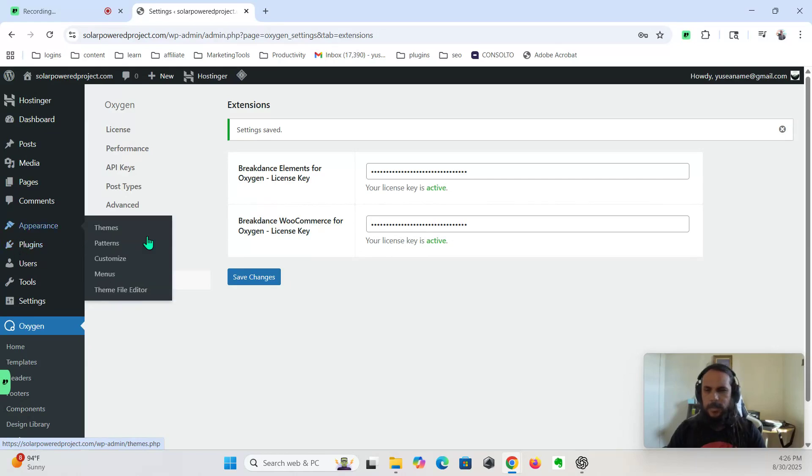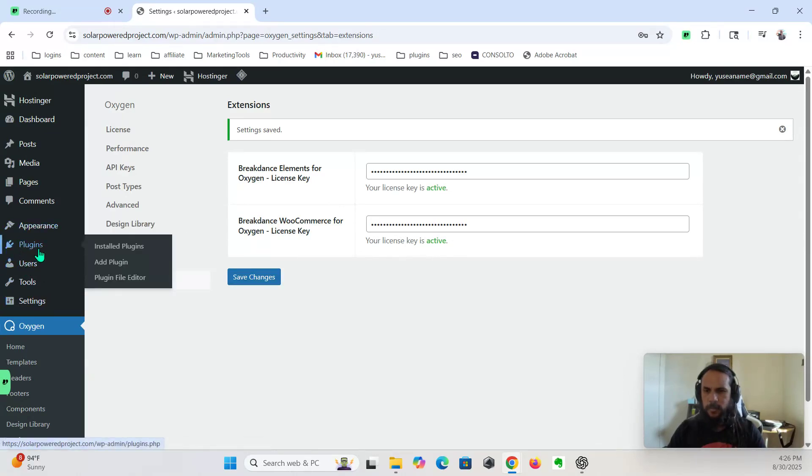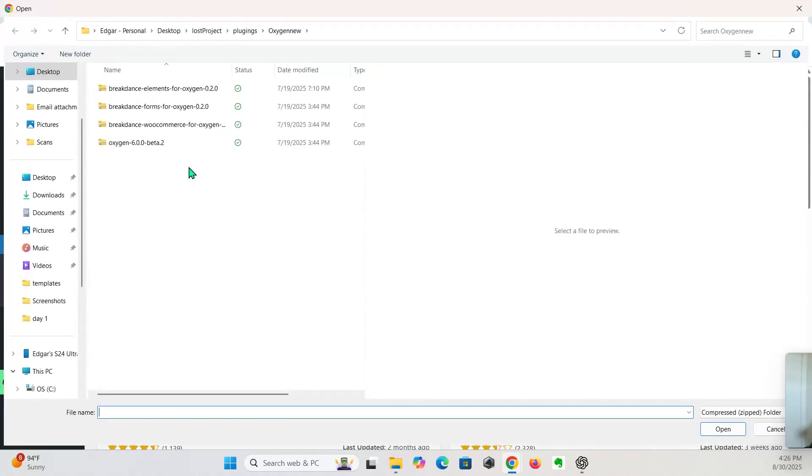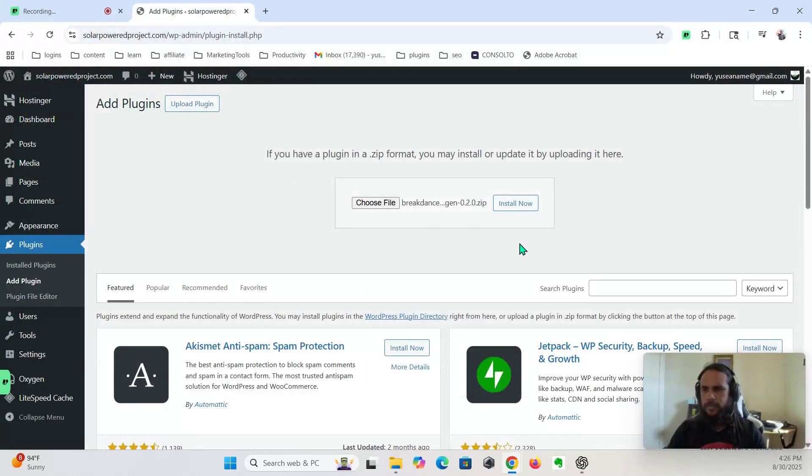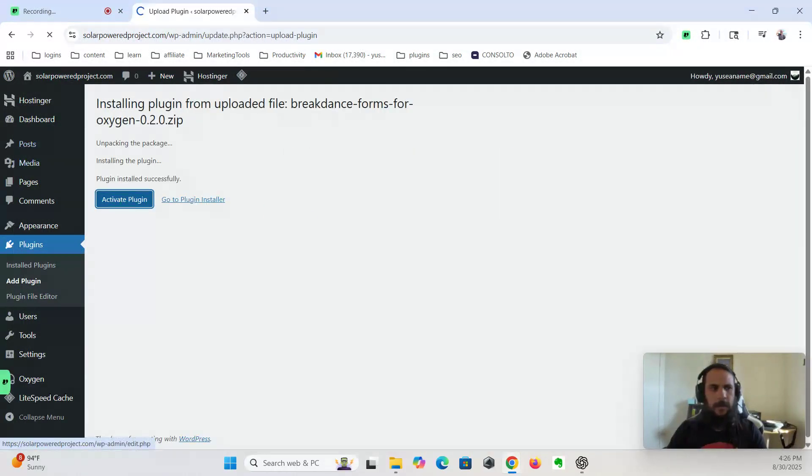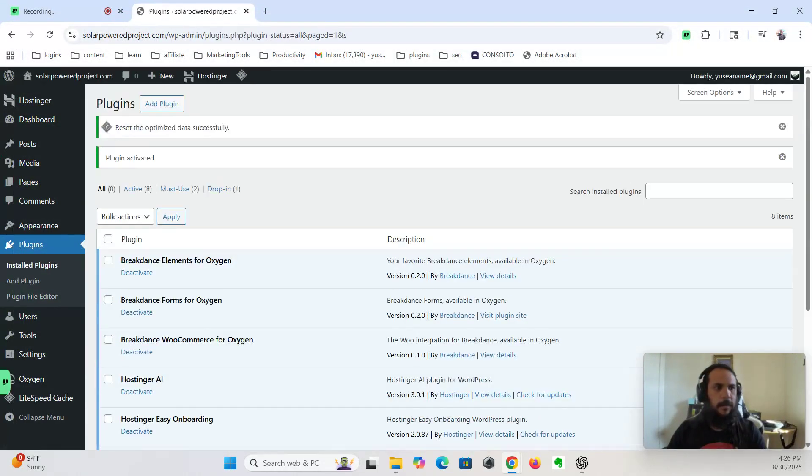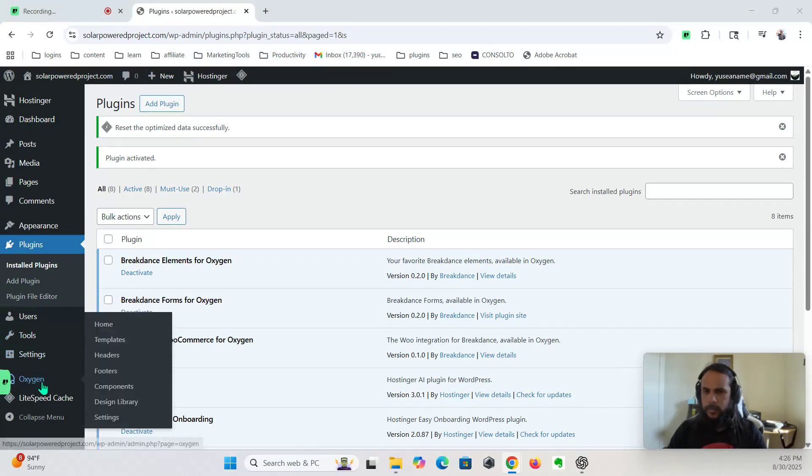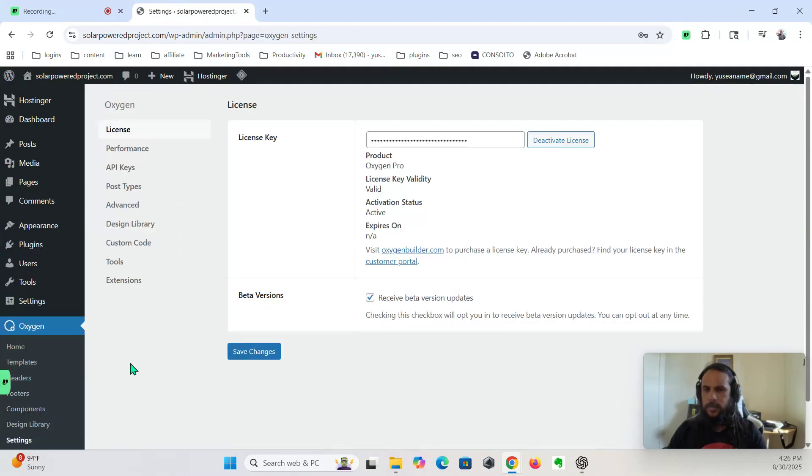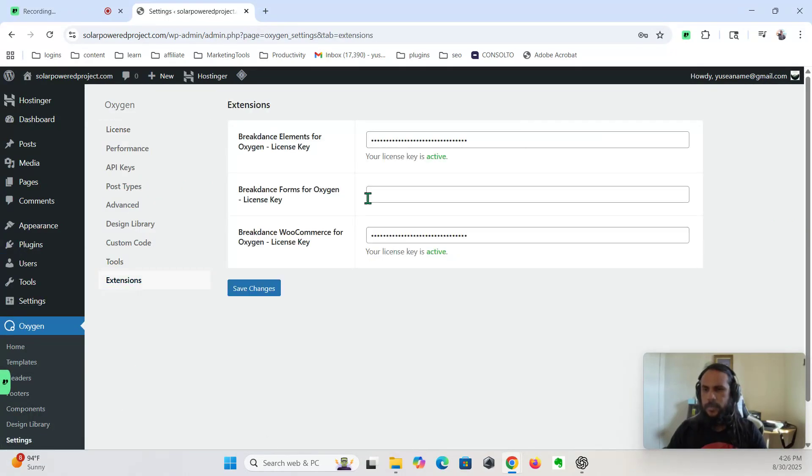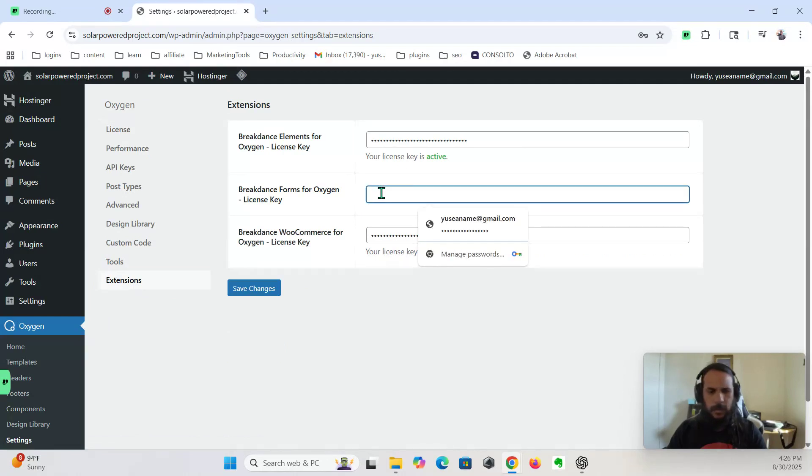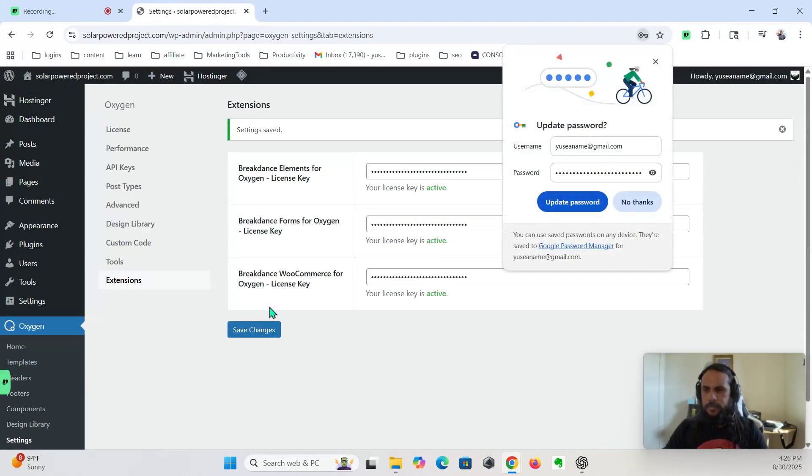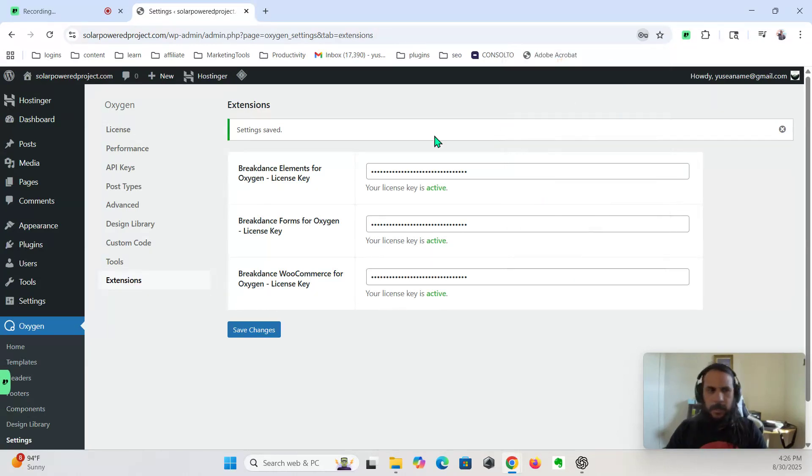So actually, we're going to do one more, which is the Forms plugin. Might as well, because we're already here. So Forms, install, activate. We're going to go to settings, extensions, install it right here. Okay, so everything is set up now.